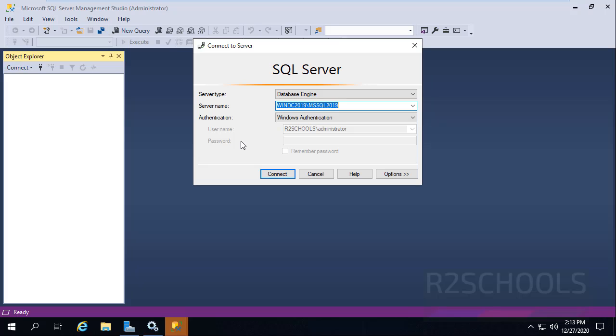We will create a database using two methods: one GUI mode and another CLI, which means command line interface. Connect to SQL Server.